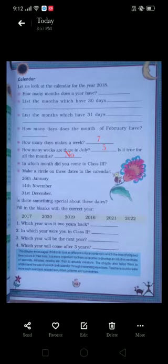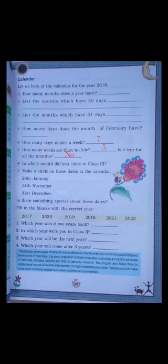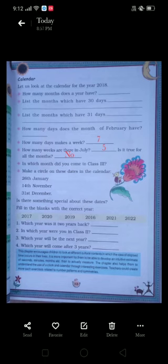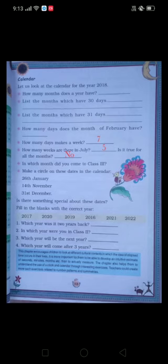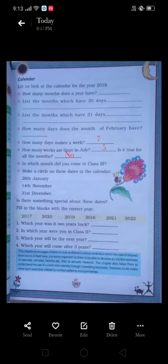The next question is: In which month were you promoted to Class 3? You all know very well, so you will write that answer yourself. After that, the next activity is to make a circle on specific dates in the calendar.